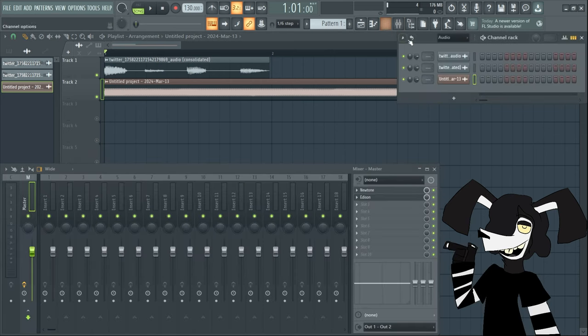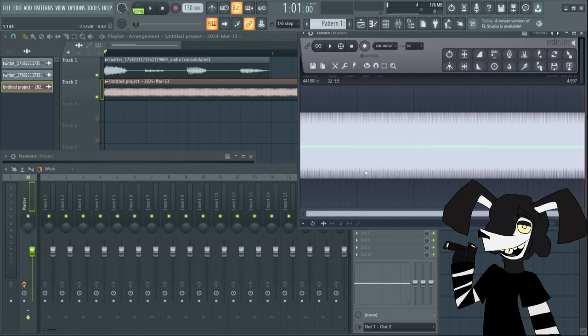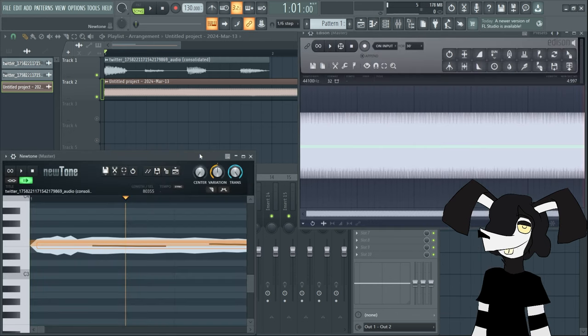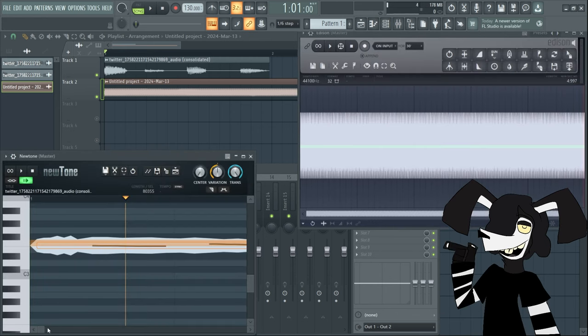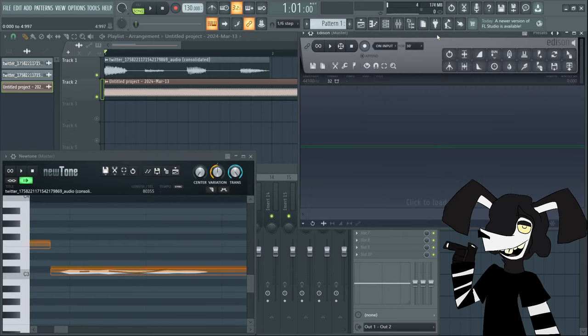Then you're going to want to open that stuff back up, NewTone, open up Edison. And then you're going to want to do that for all the samples which I'm going to do now.